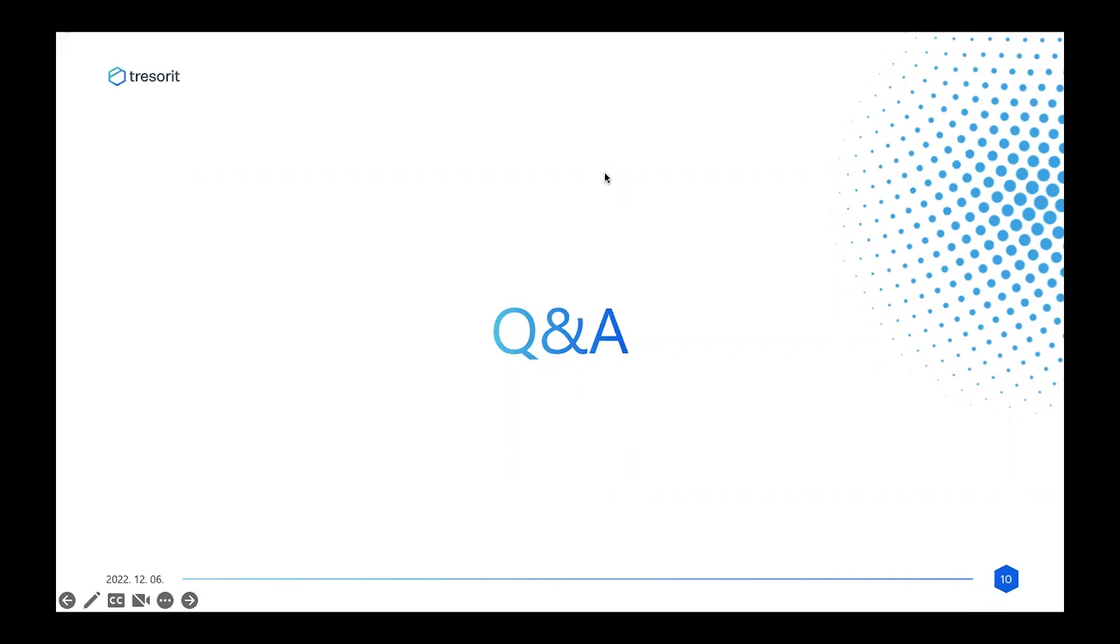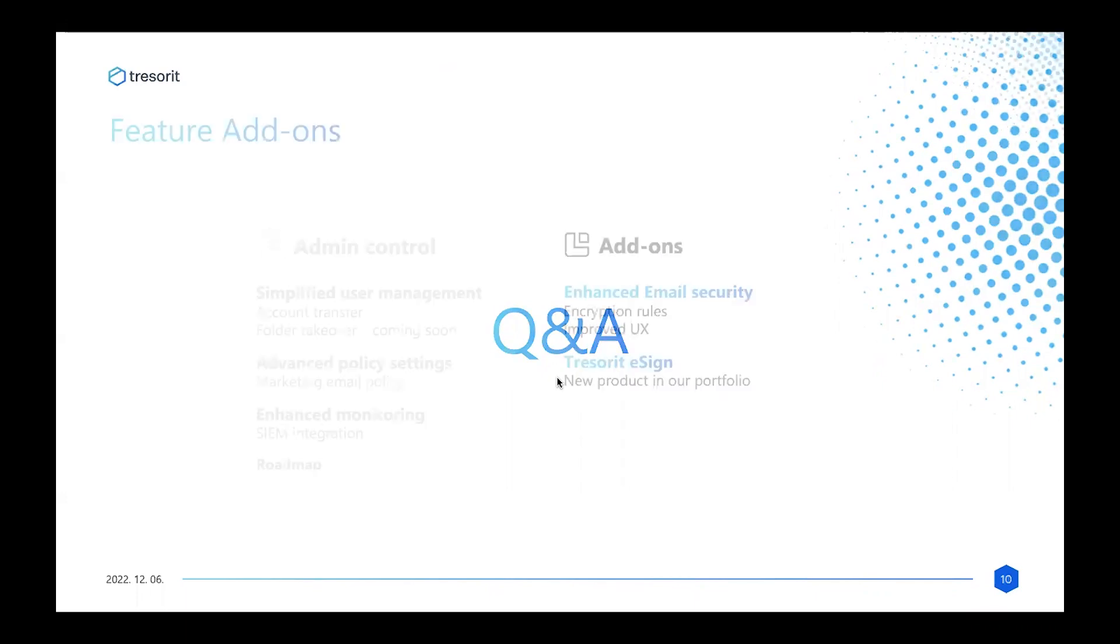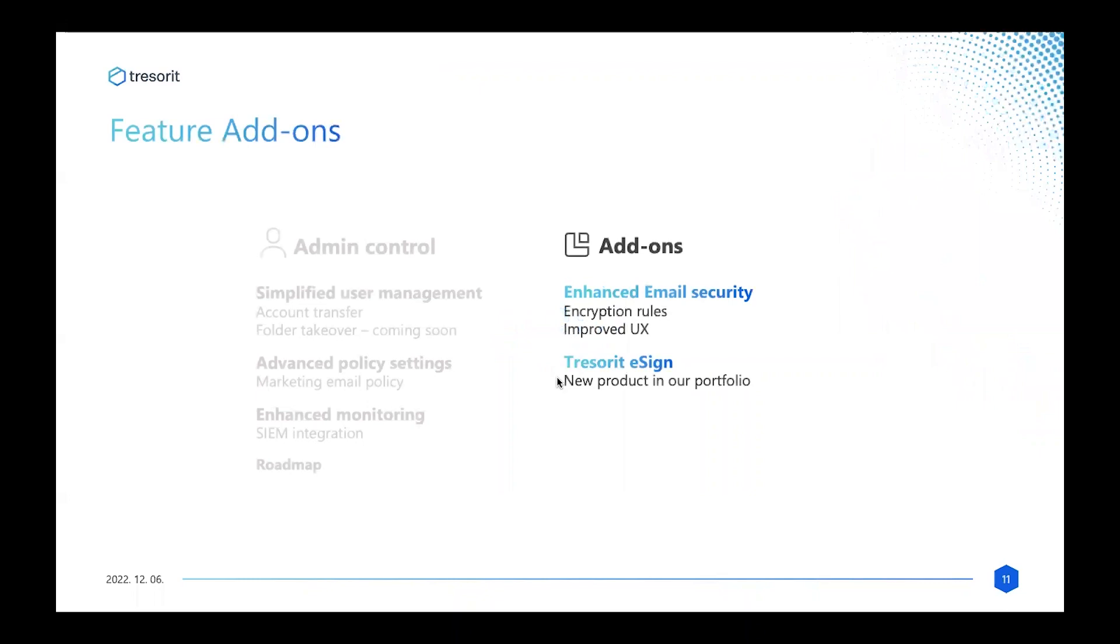So Splunk is on our roadmap. I cannot commit to any estimated time of arrival, but we are aware that Splunk is one of the big players in this industry, so we definitely wish to integrate to their solution as well in the future. At this stage, I think the best course of action is for the show to go on. If you will allow me, I'd like you, Ferenc, to continue with an update on what's been happening on the email security front over the last six months. Tell us what's new.